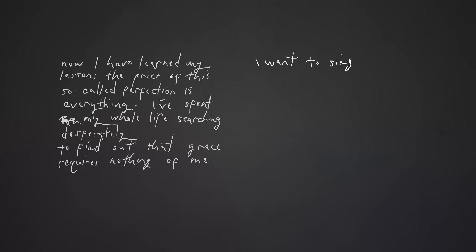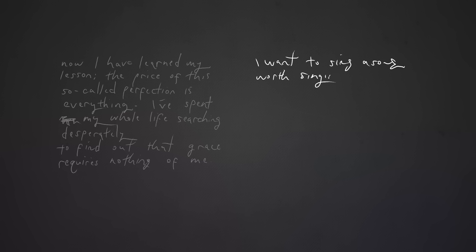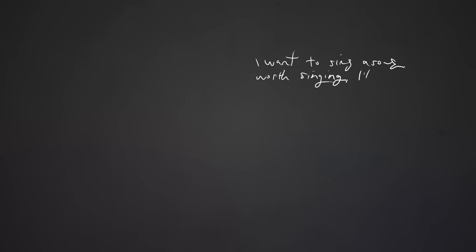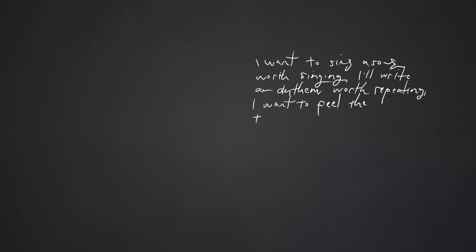I want to sing a song worth singing. I want to feel the transformation.